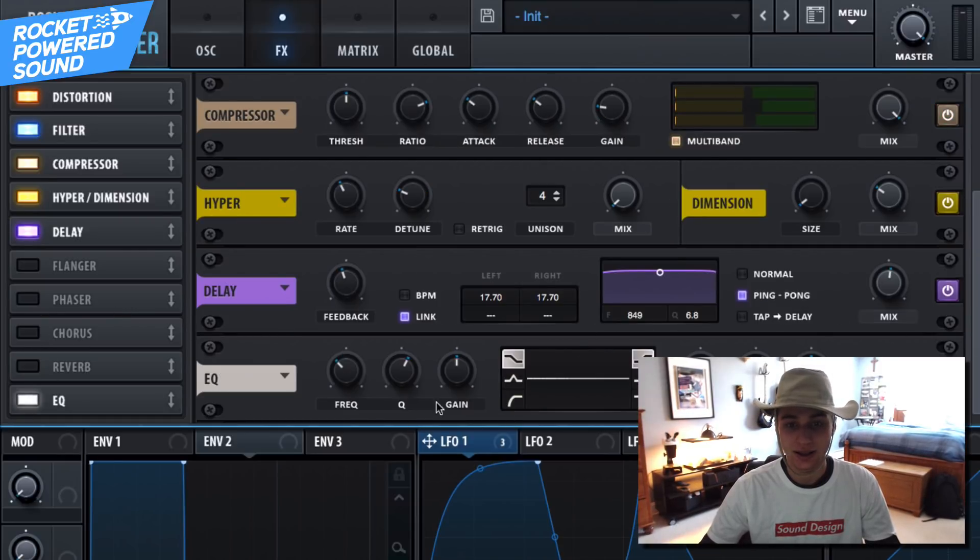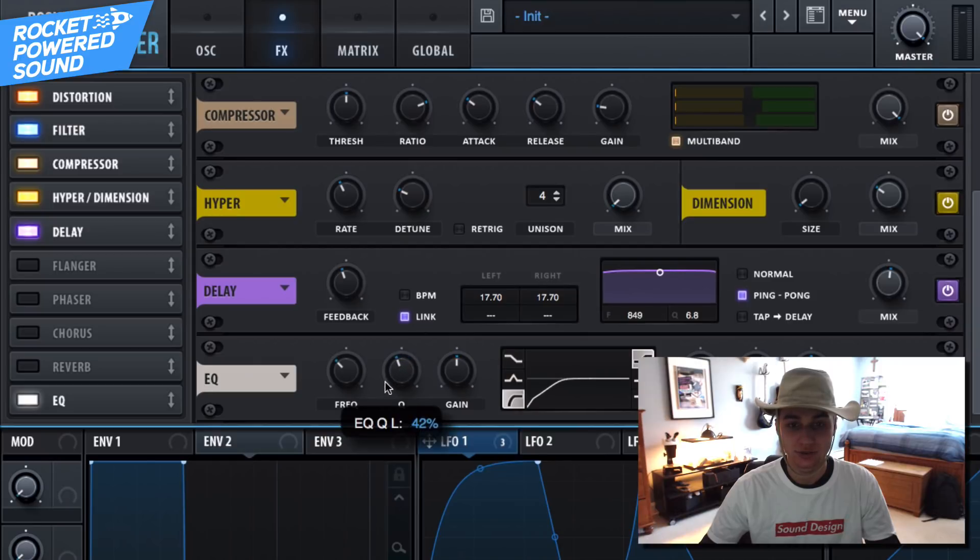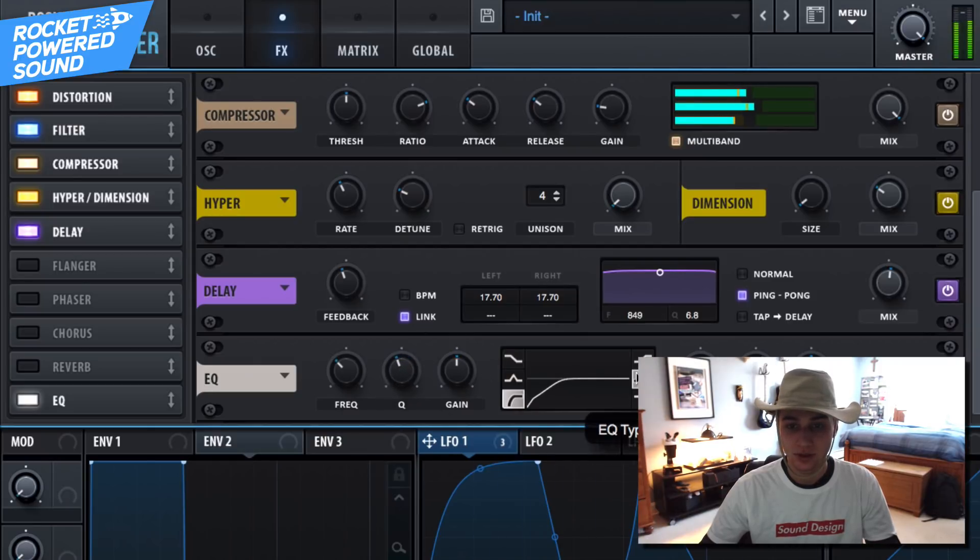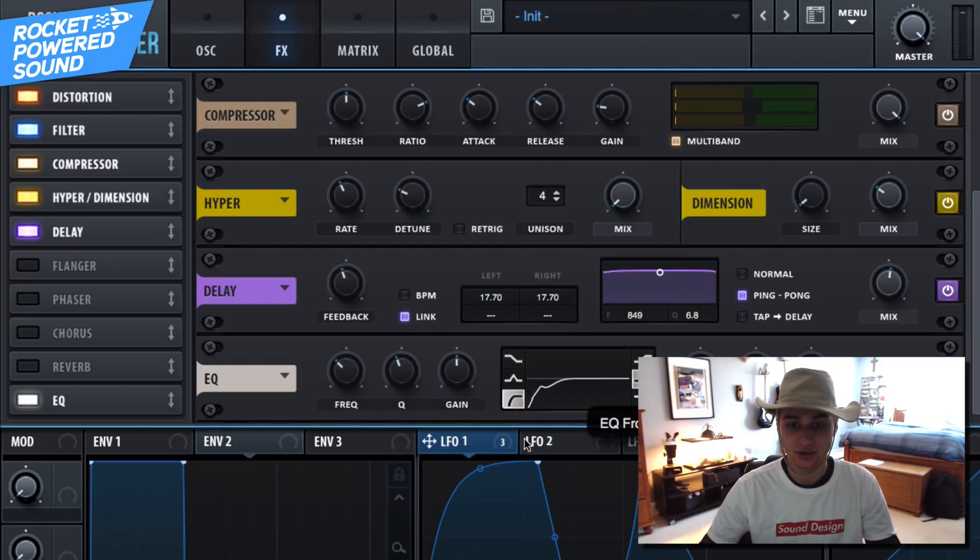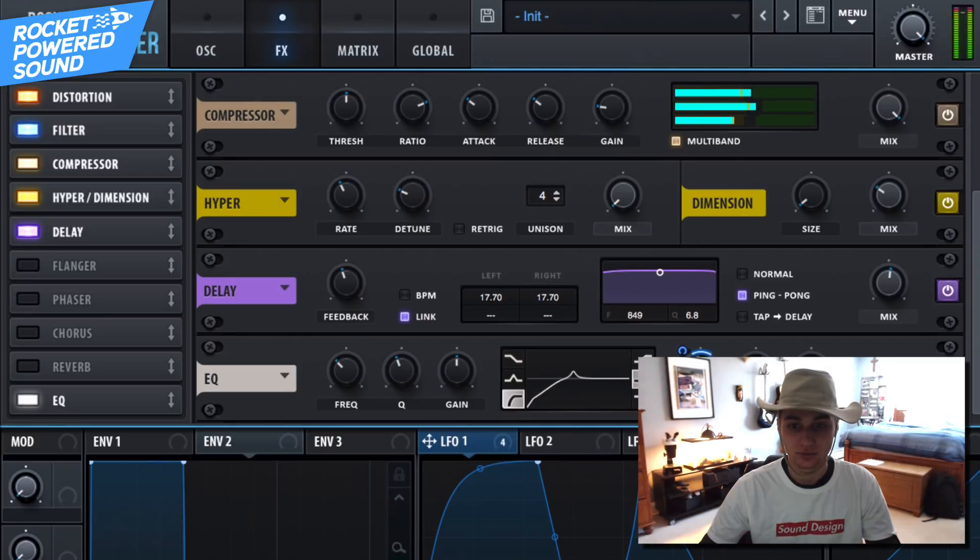All right, finally we can go ahead and just cut out the low end because we do have quite a bit of sub, and if you really want to get crazy just modulate this to create a talking sound.